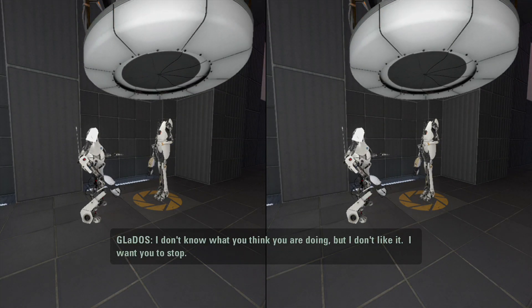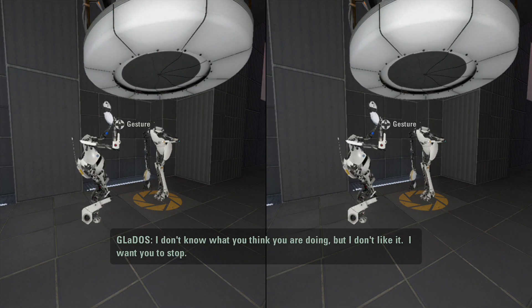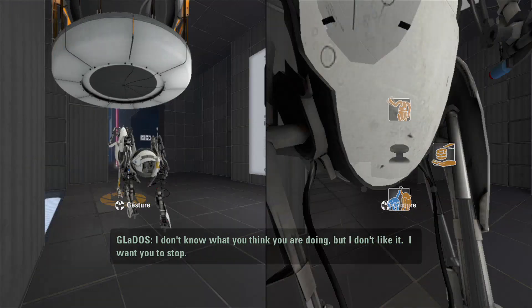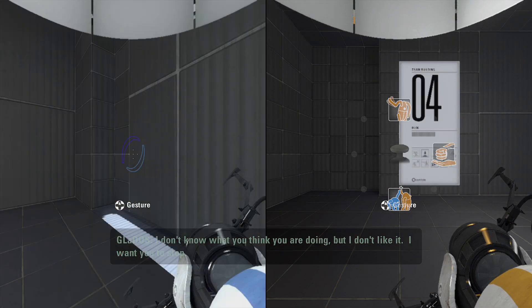I don't know what you think you are doing but I don't want to. Oh, I've lost. Rock, paper, scissors? Oh, yeah.